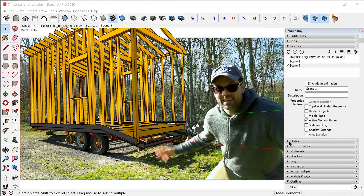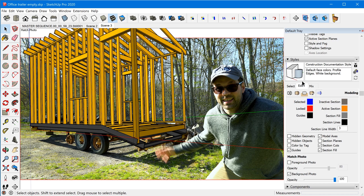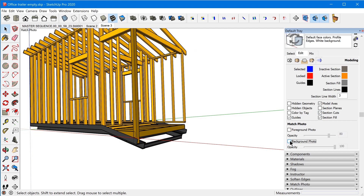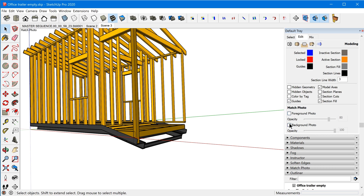Now we need to finalize a few more style settings. When exporting, you obviously don't want to see the match photo image, so go back into Styles > Edit > Modeling Settings and turn off the background photo. There's no way to disassociate a match photo from a scene — you can't convert it to a regular scene — so you have to change the style settings to turn off both the foreground and background match photos. Then the next step is to add a background color.